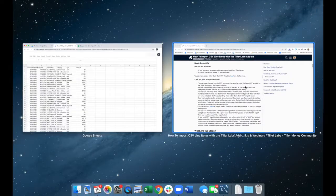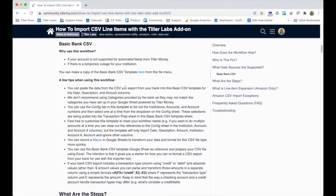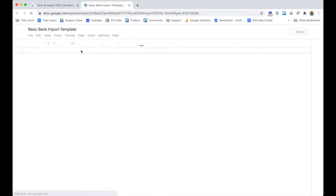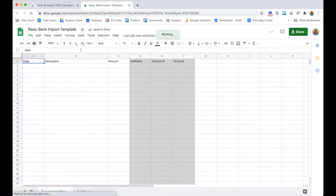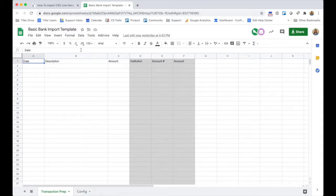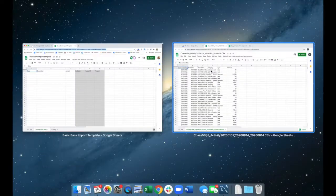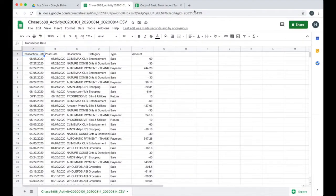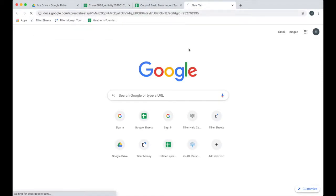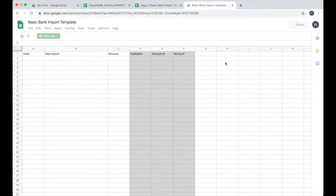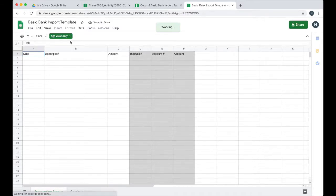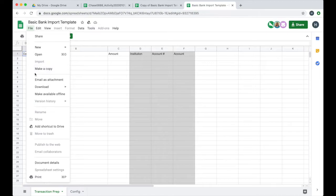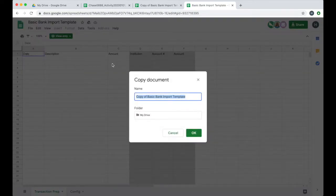It's going to upload and then the cool thing about CSVs is when you put them in your Google Drive, you can open them with Google Sheets. I'm going to go ahead and open it with Google Sheets here. The other thing I'm going to do is in the topic here in the community, as well as in the Labs add-on itself, there's a link to a template for the basic bank import. I'm going to notice that it's view only and that's intentional.